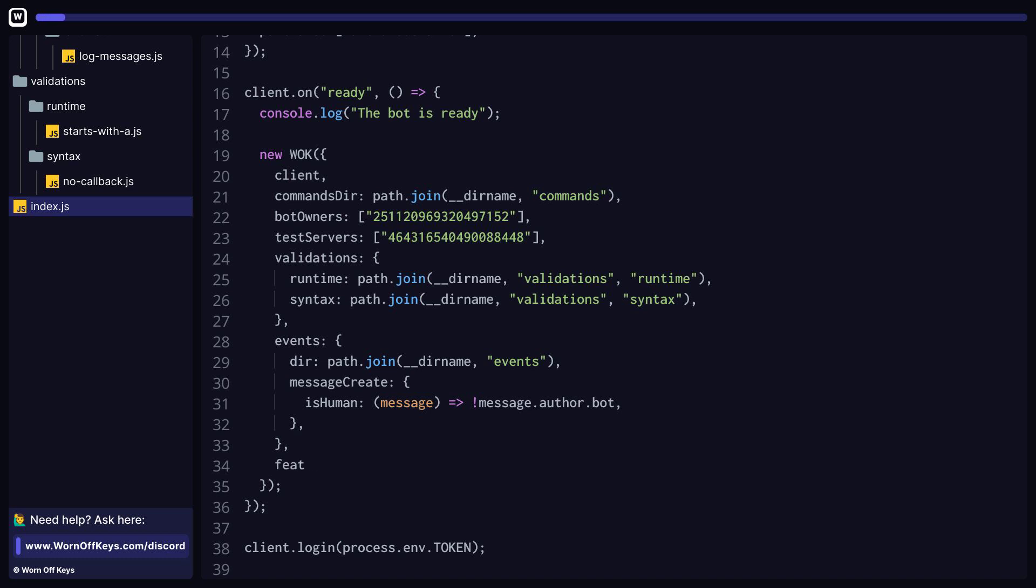A lot of features you're going to have in your Discord bot don't necessarily have to be ran with a command or an event. In cases where you want code to just run whenever your bot starts up, you can pass them into a features folder.